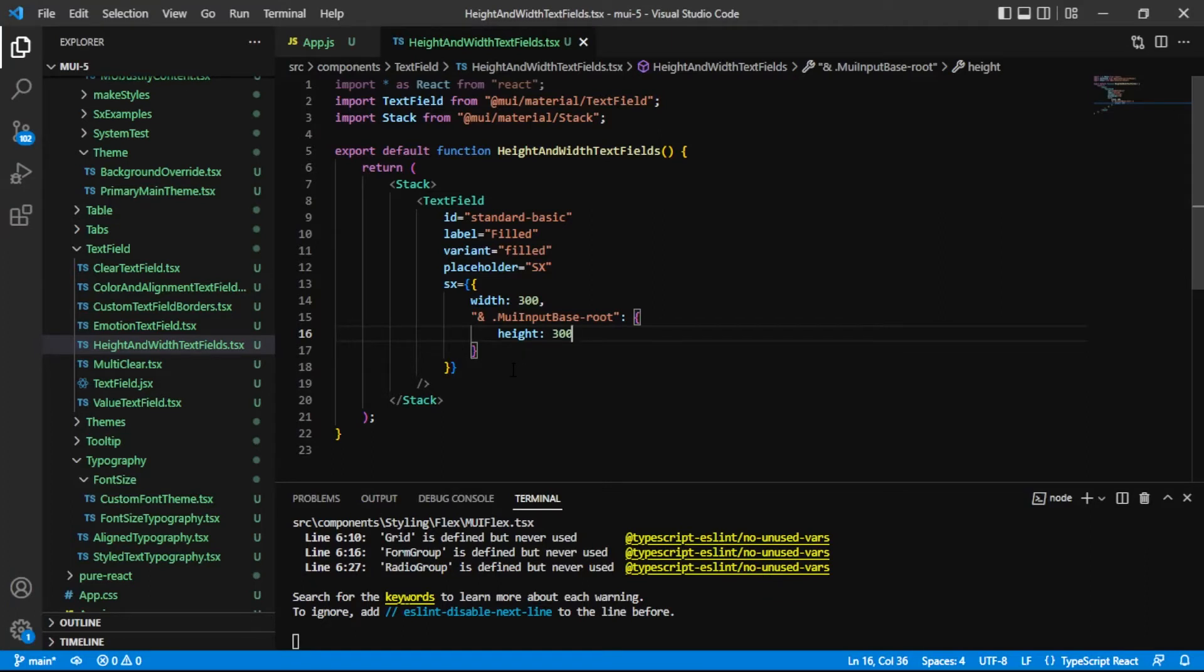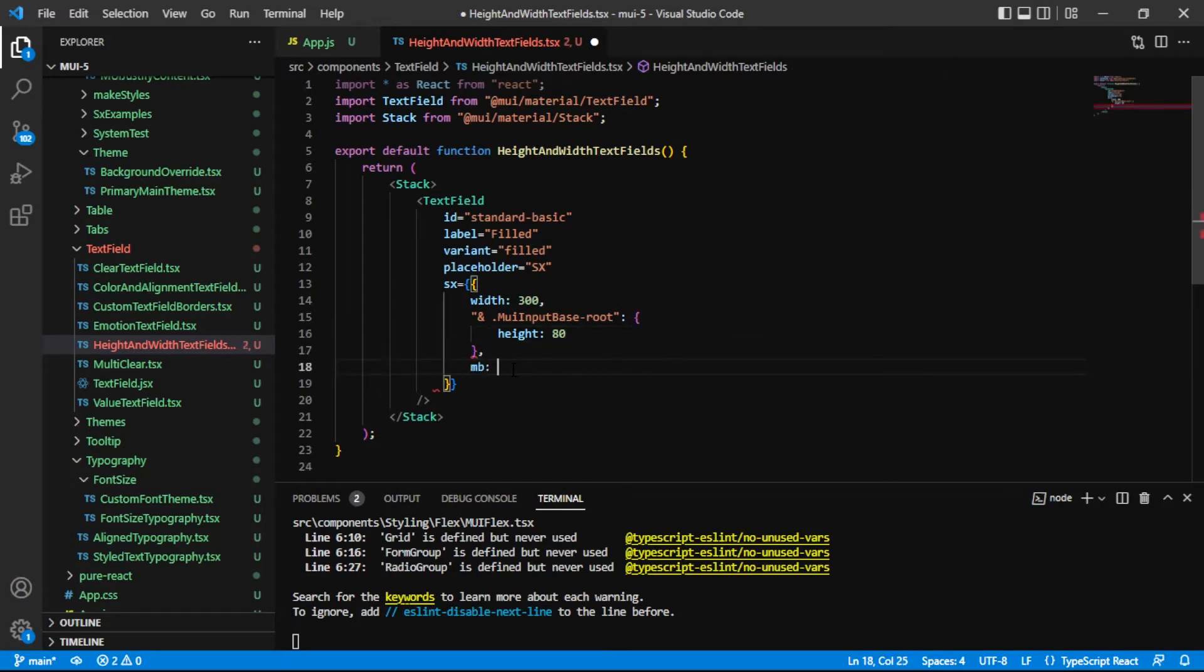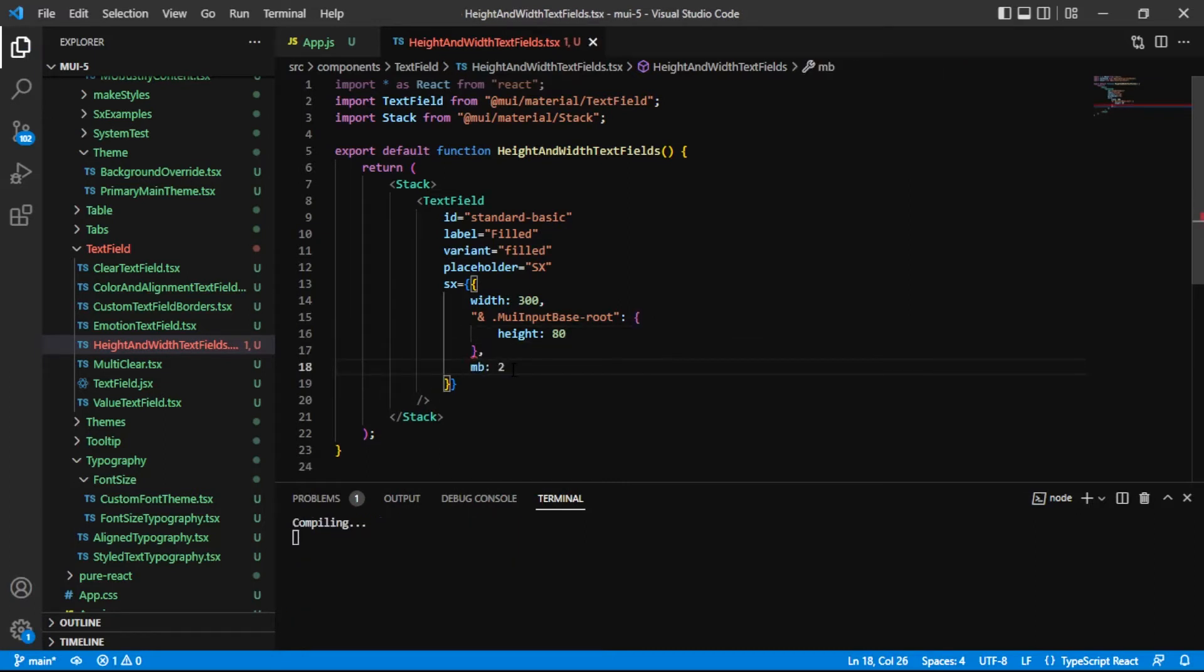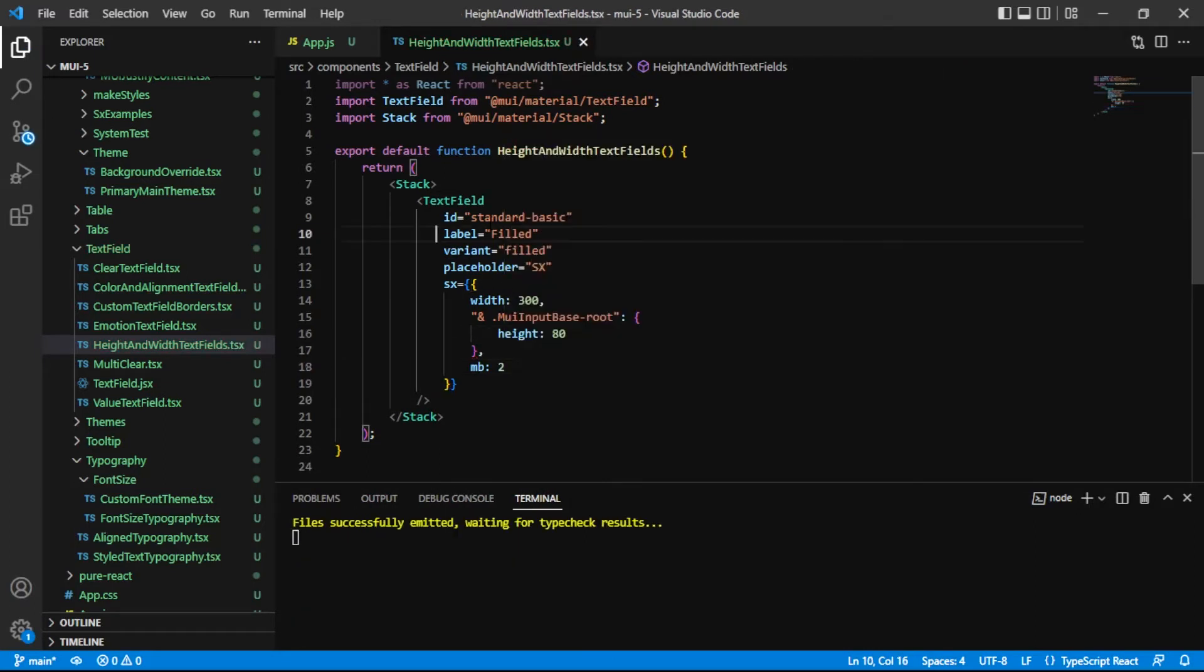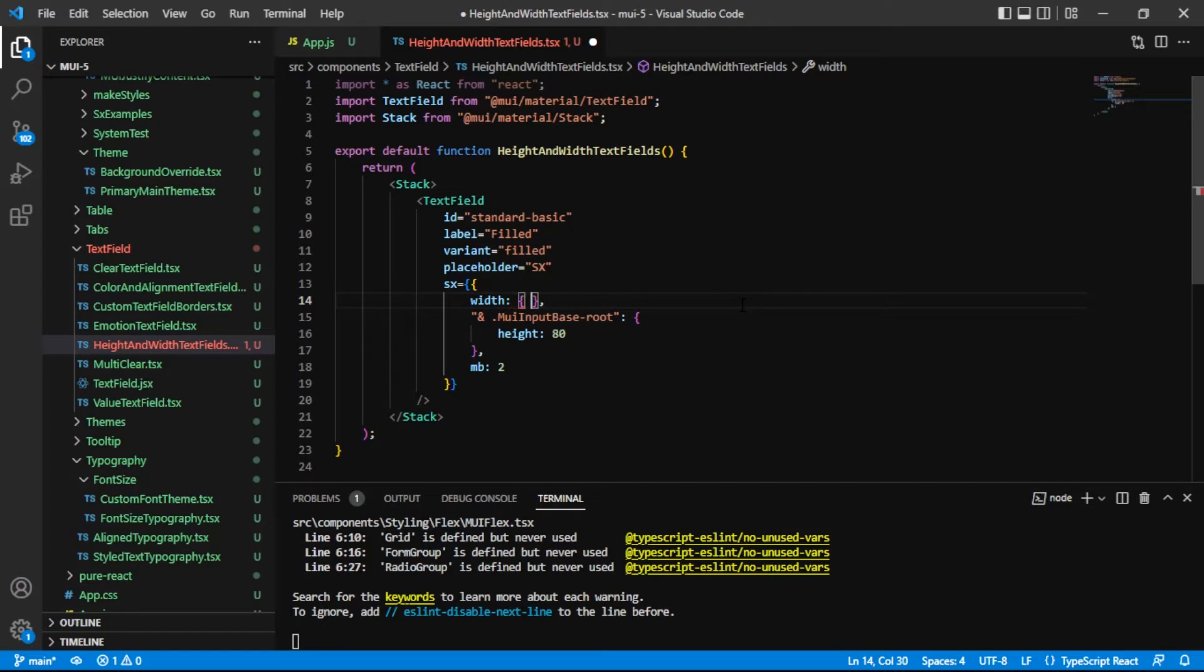So before we move on from this, first, I'm going to set this to 80. Second, I'm going to add a little bit of margin bottom so that we have some space between our next text field and this one. But one thing I wanted to show you before we move on is that there's another cool feature inside of MUI v5 is that I can actually do this kind of shortcut for breakpoints.